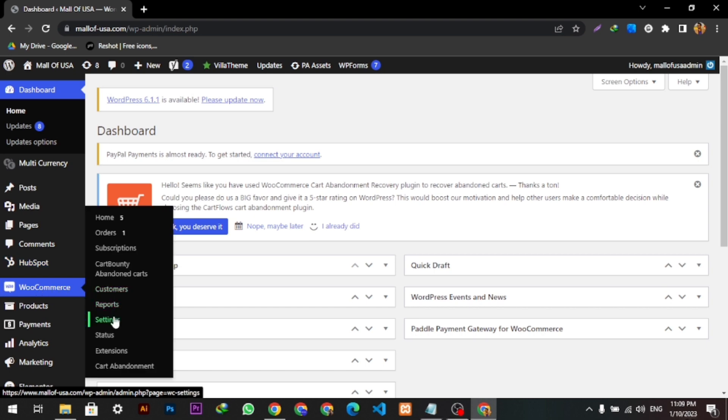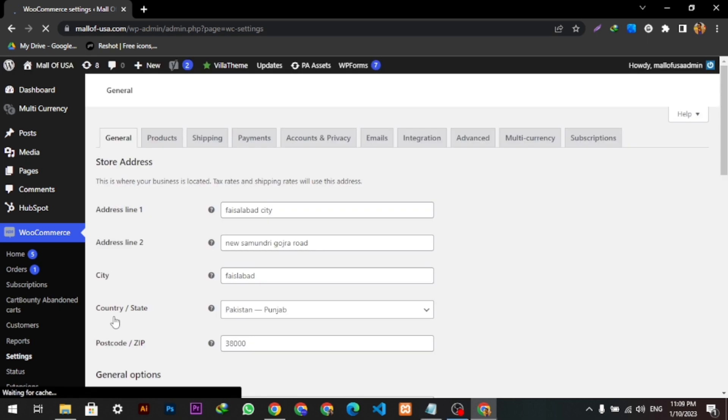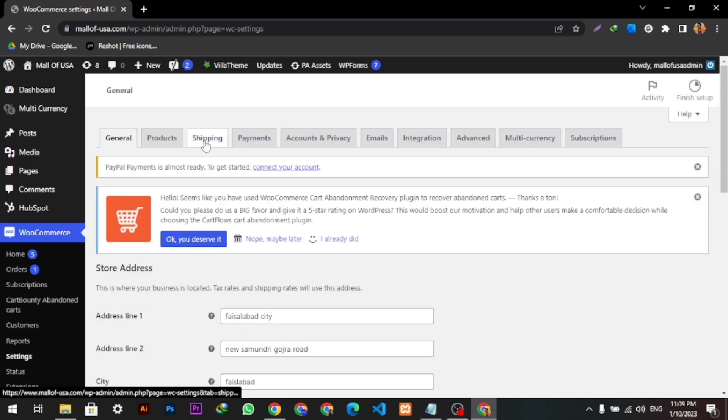And select the settings, then we're going to click the shipping from here.